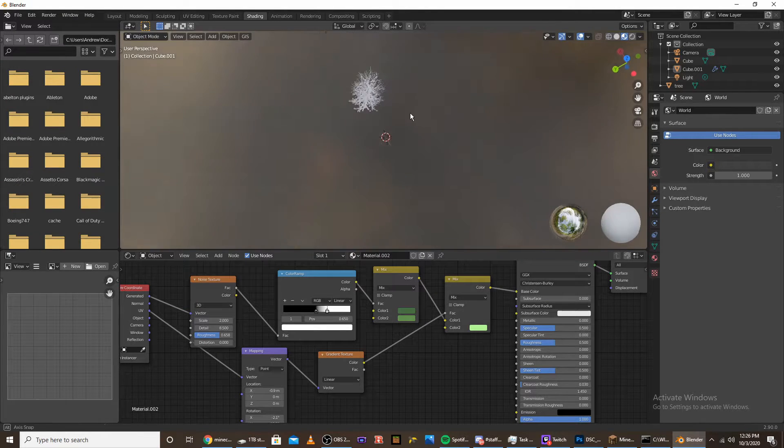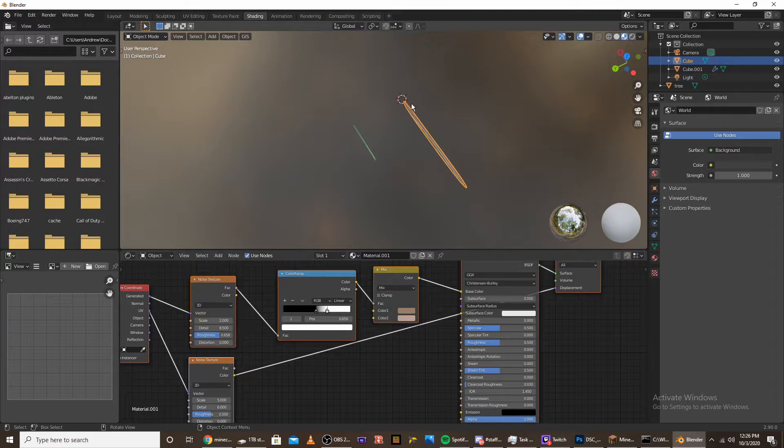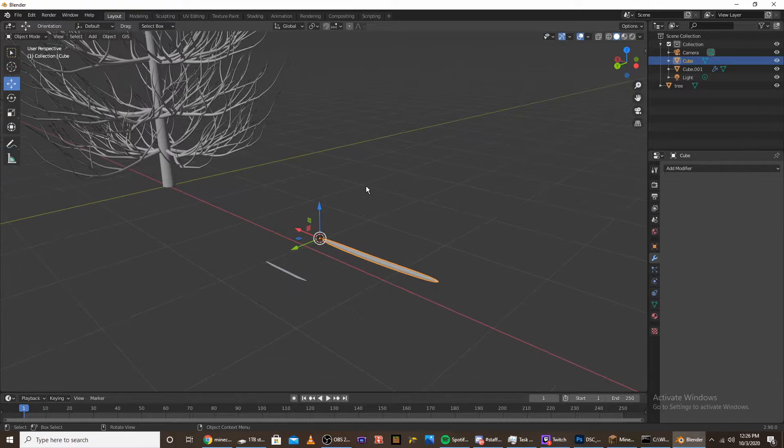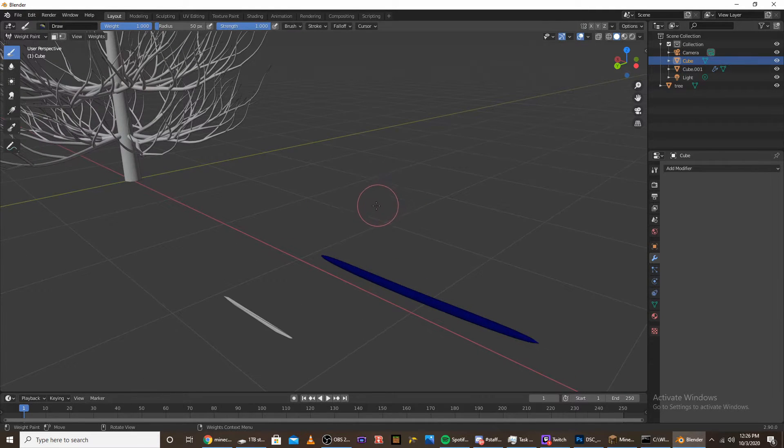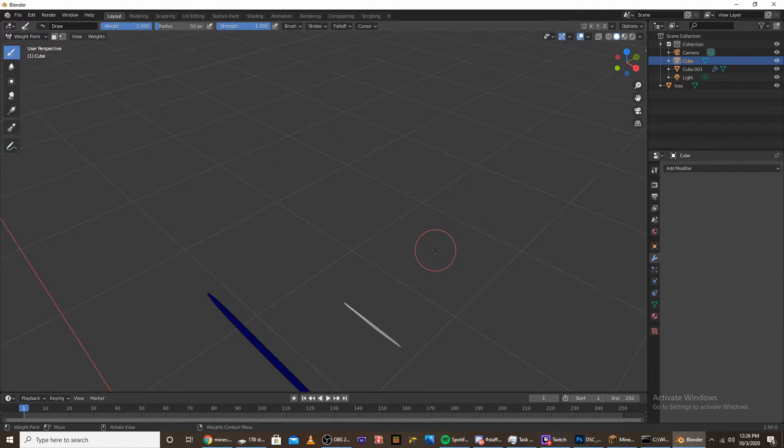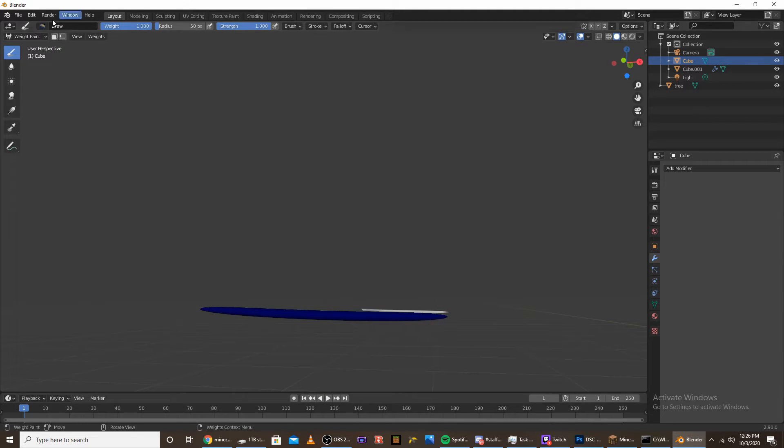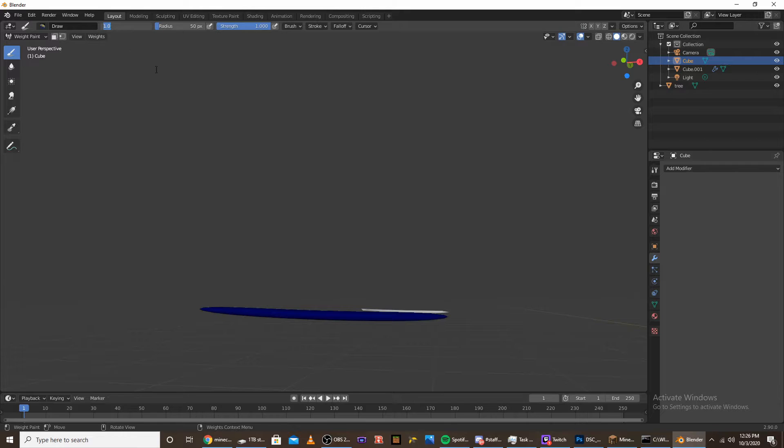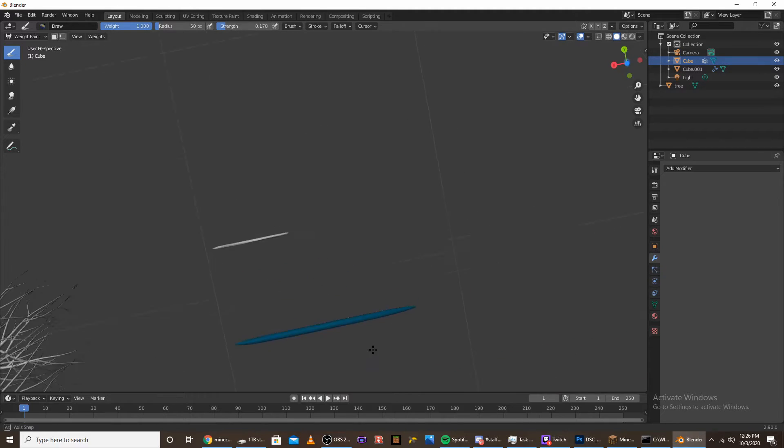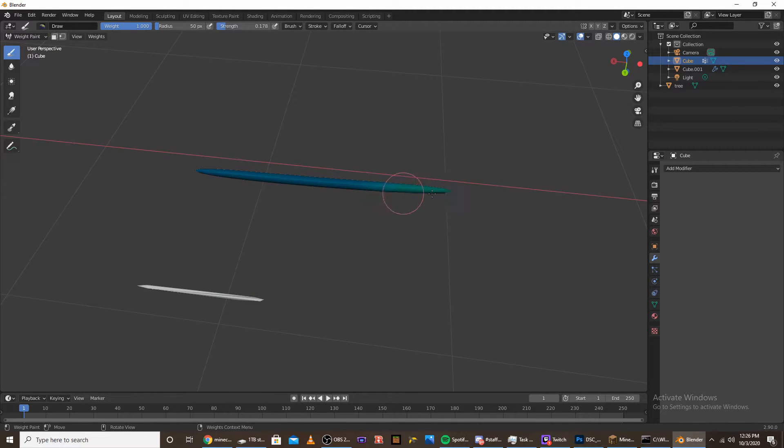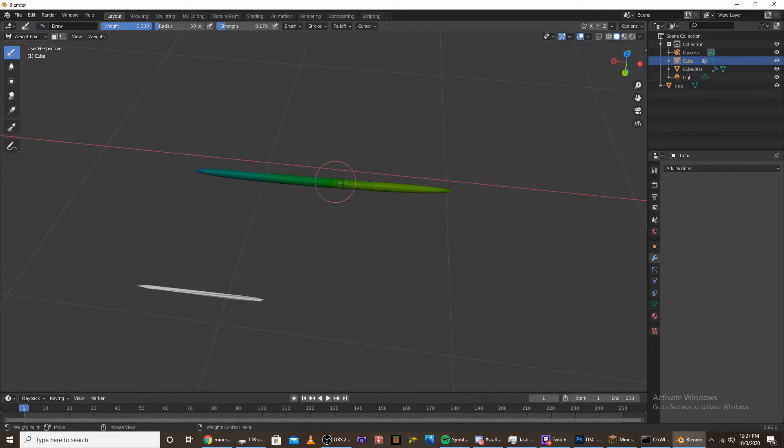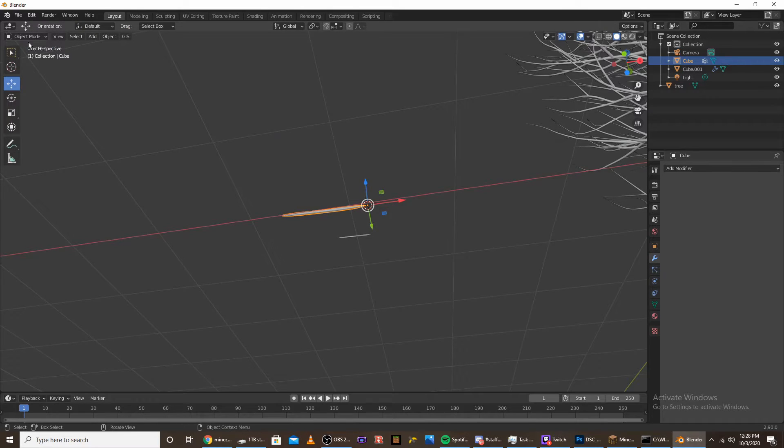Now go to the branch, go back to layout, and select weight paint. We're going to weight paint the height of the pine needle. Start out with a strength of like 0.2 and paint it all. Then go to one end and start painting it more than the other, so there's more of a gradient.